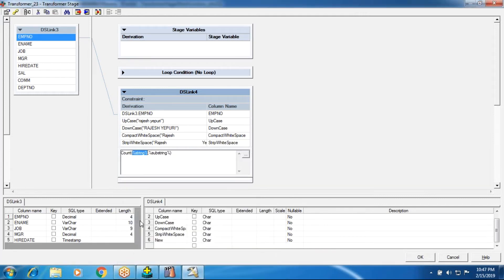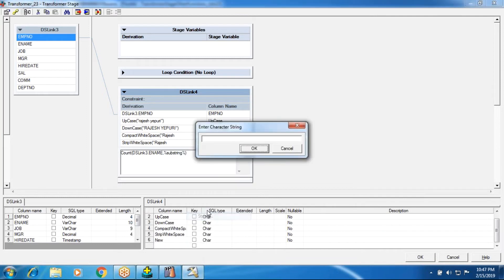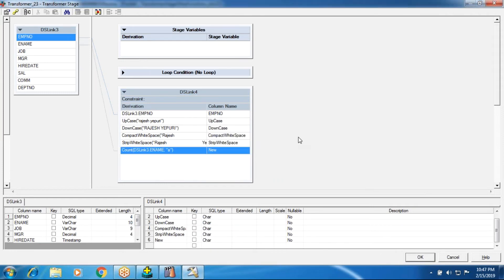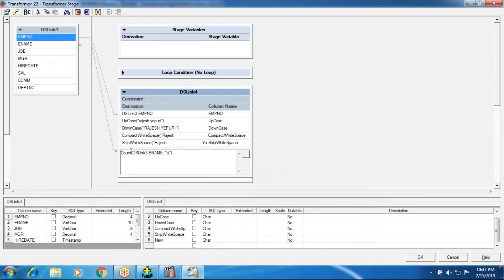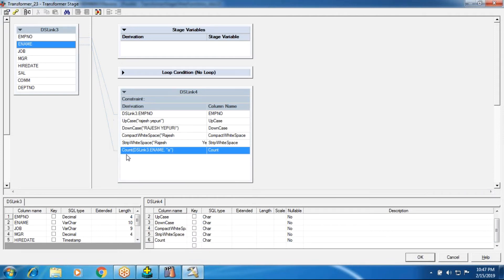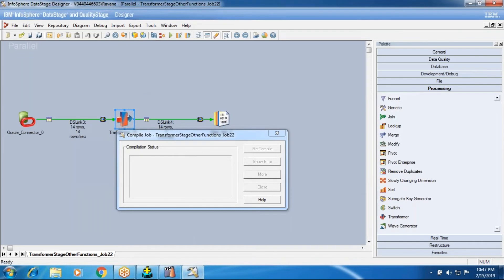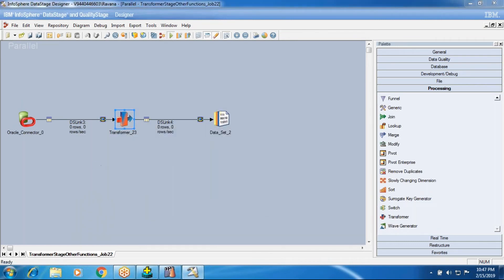Next, I'm using the count function. I'm taking the employee name column as input and finding a substring — specifically, I want to count how many 'A's are present within each ename column value. I'll also pull out the ename column directly. The compilation is running and now we're going to run the job.